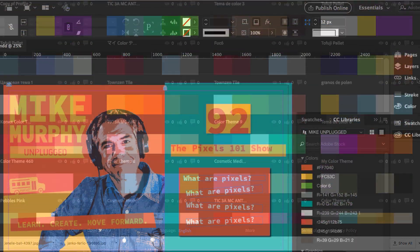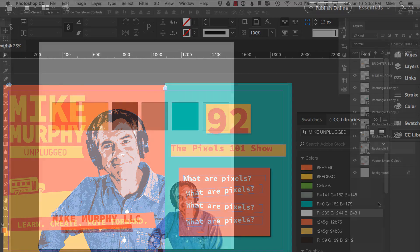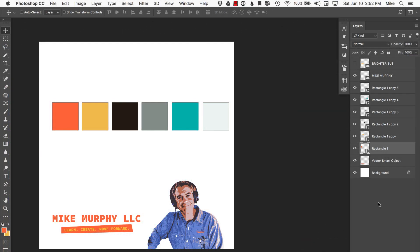Whether you're in Illustrator, InDesign, Photoshop, After Effects, Premiere, you can always access your brand colors or maybe you're working on a client project and you want to keep all of their colors in one place. It's really easy to do. Let me show you right now.